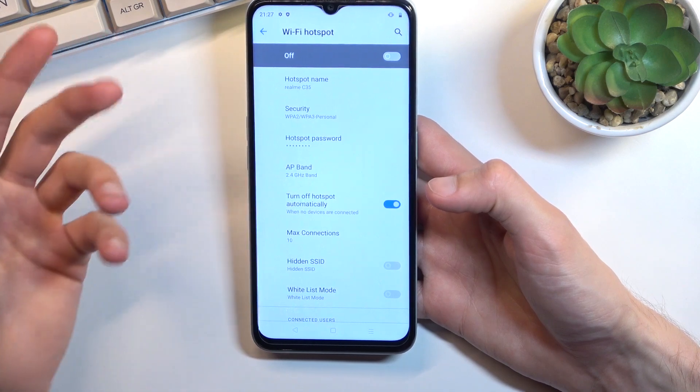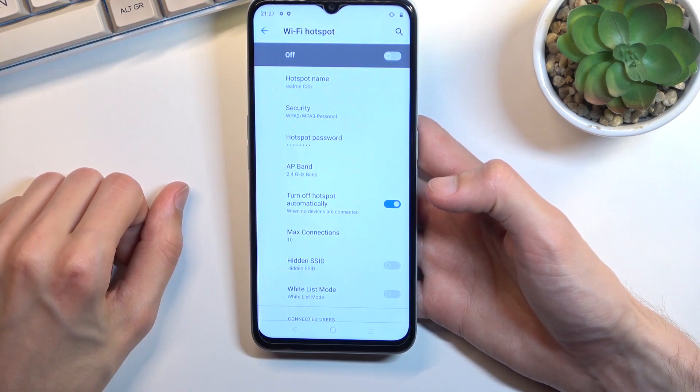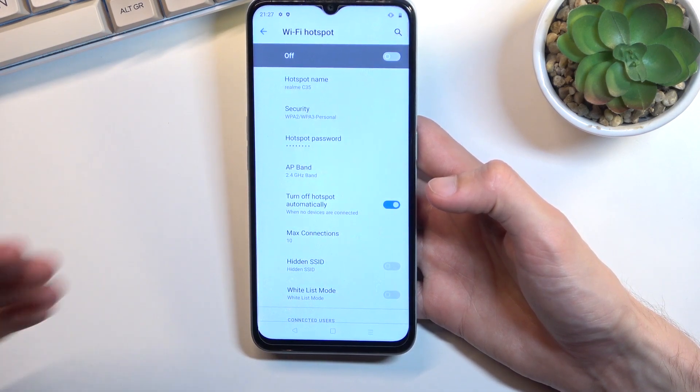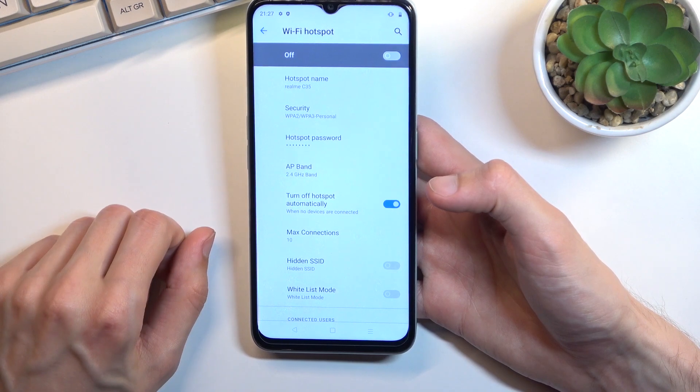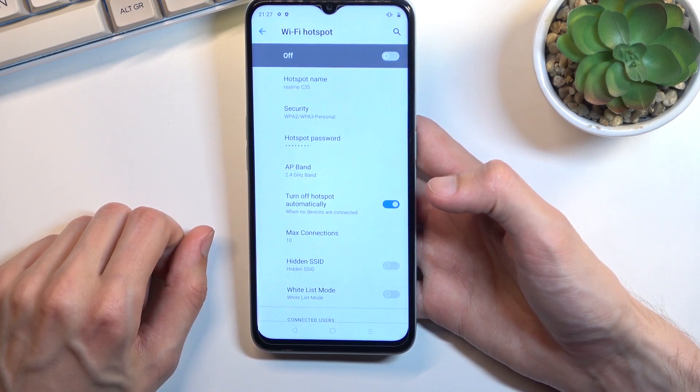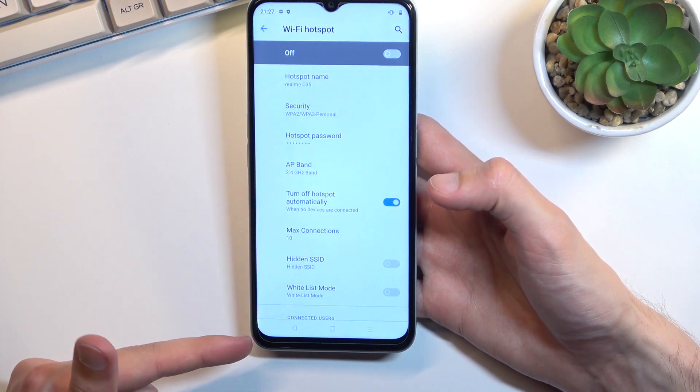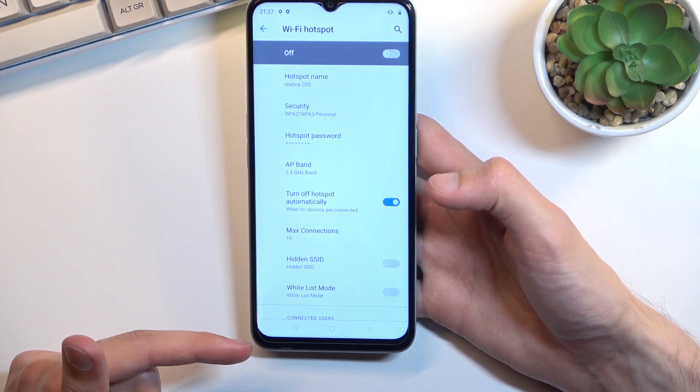You can keep it as it is. This is visible so you would just be looking for the name of your device in the Wi-Fi list. Obviously we have a bunch of other options right here.